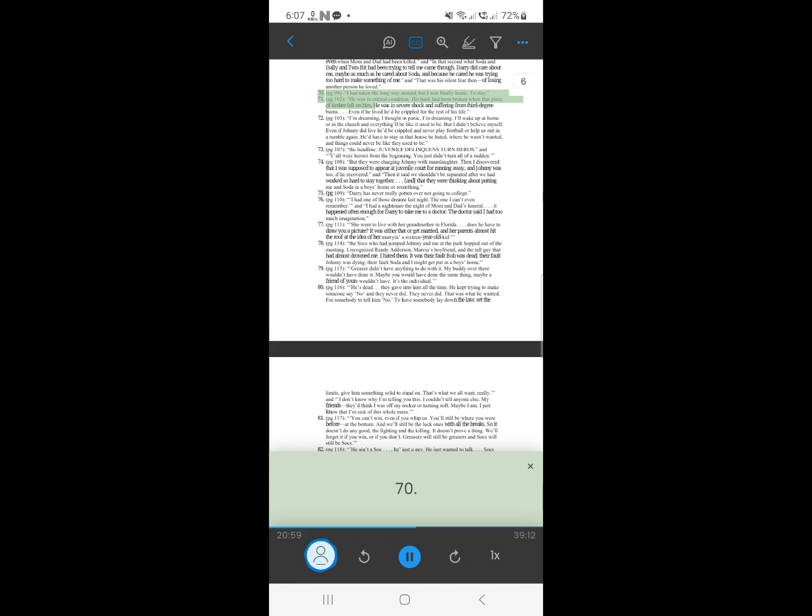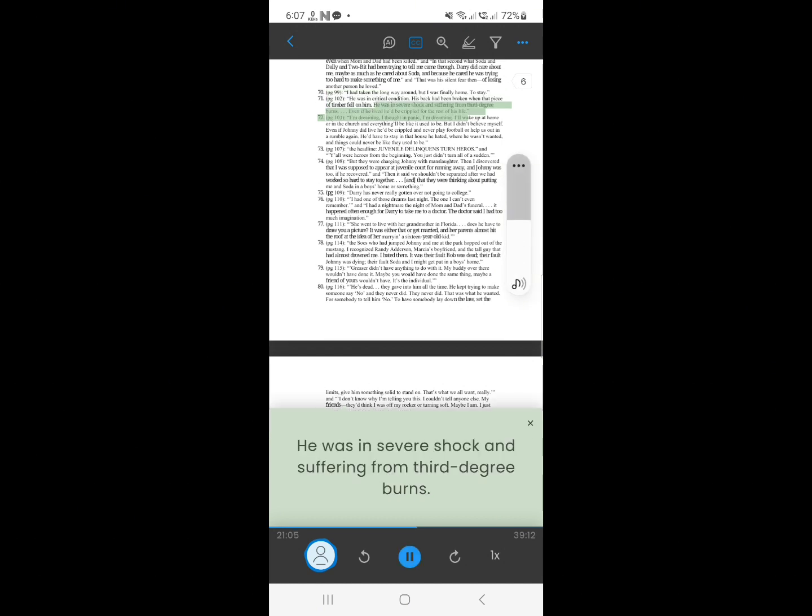70. He was in critical condition. His back had been broken when that piece of timber fell on him. He was in severe shock and suffering from third degree burns. Even if he lived he'd be crippled for the rest of his life.